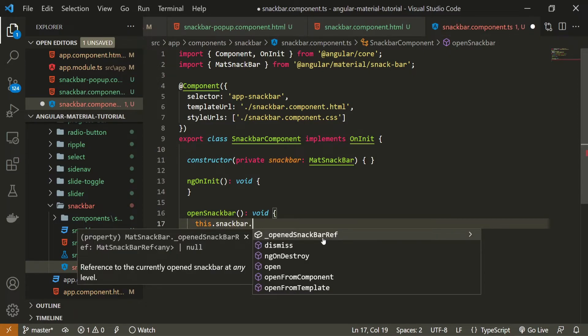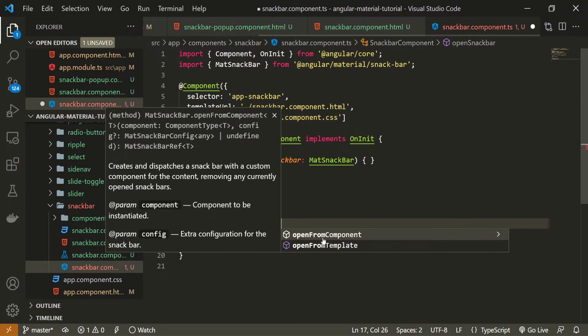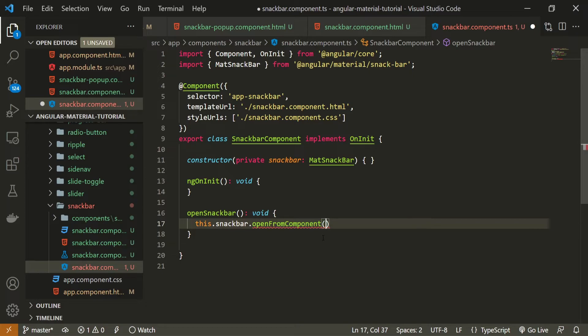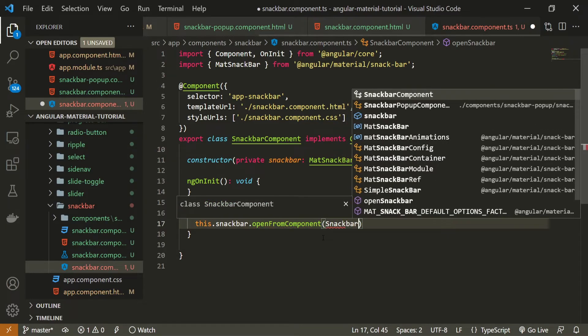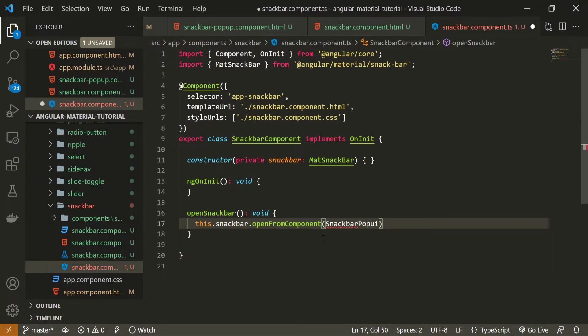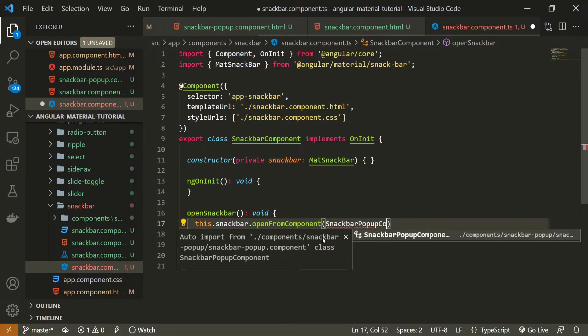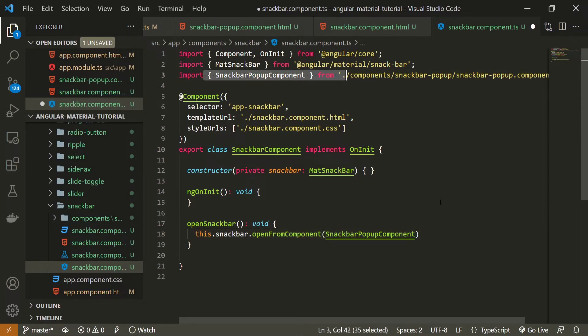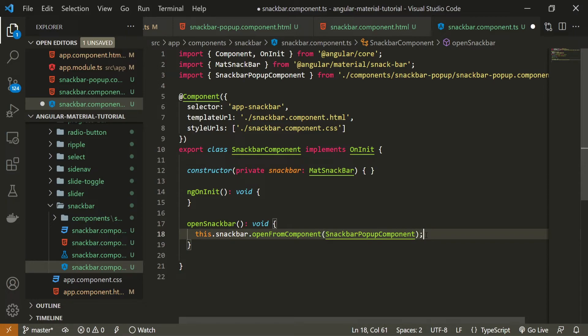One of those methods is openFromComponent and in this openFromComponent we can specify which component we wish to open in this snackbar. Obviously you can open whatever you wish here but we already created our snackbar pop-up component, also this pop-up component must be imported here at the top as well if you plan to use it and this is it we basically finished